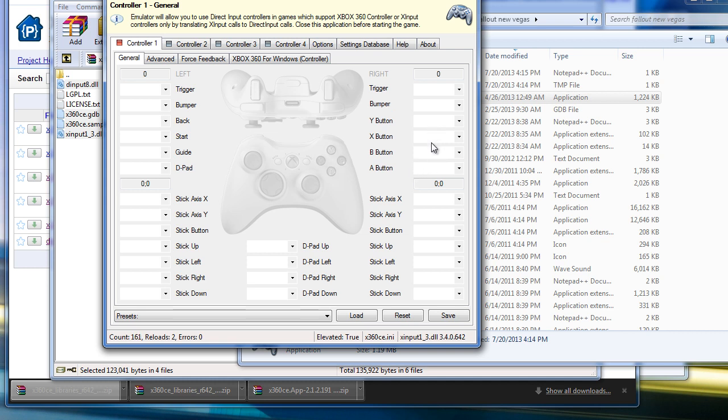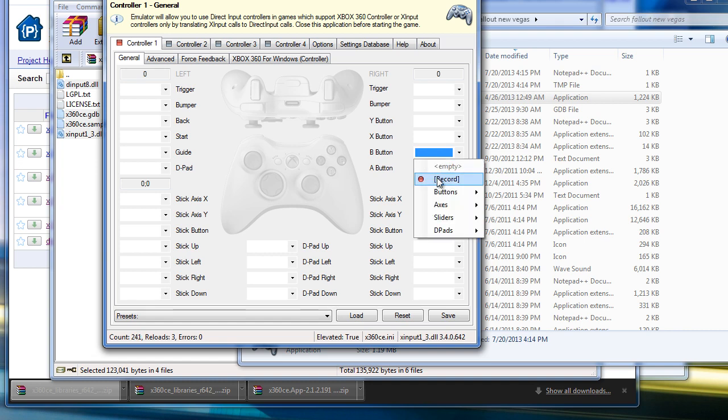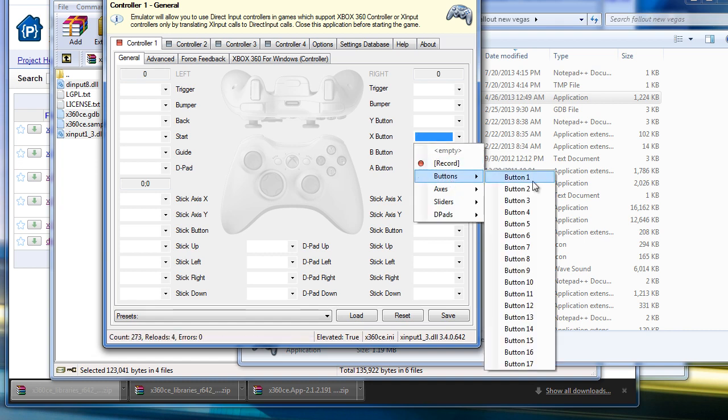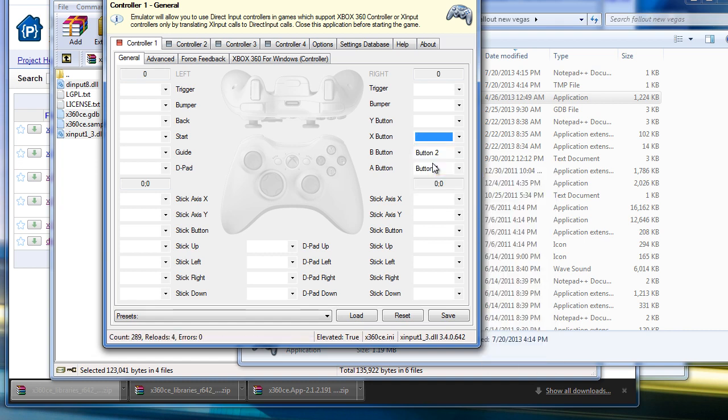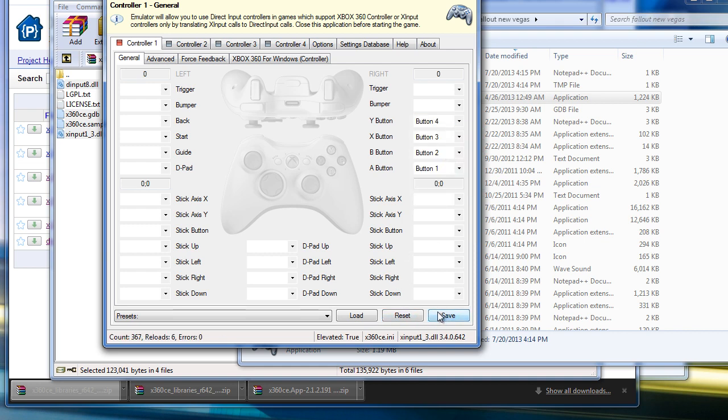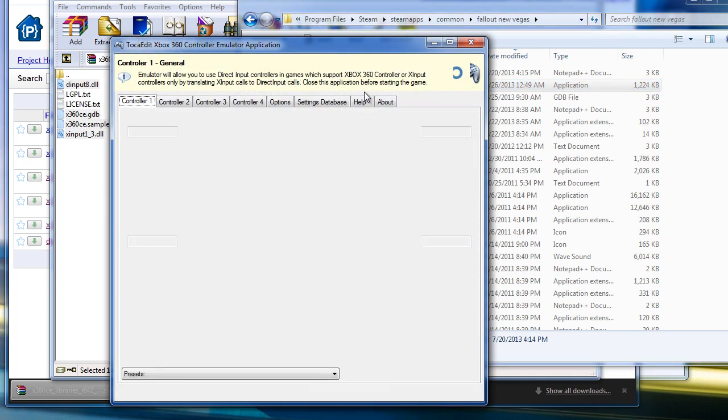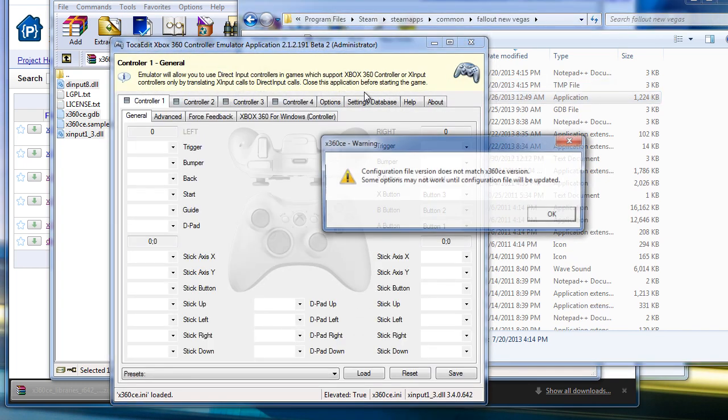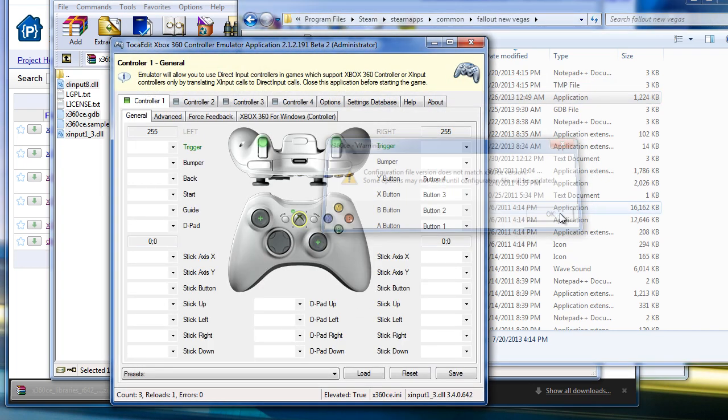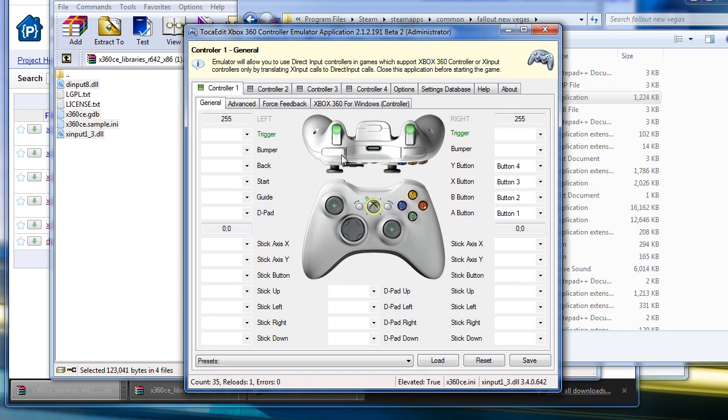You can change device type to anything. Set up a couple of the buttons. For A, you can hit record and then tap your A button, or you can go into buttons and manually assign it. Then choose save, close the program, reopen it, hit OK. And as you can see, it is now no longer red, it's green here. Now you set up the rest of these.